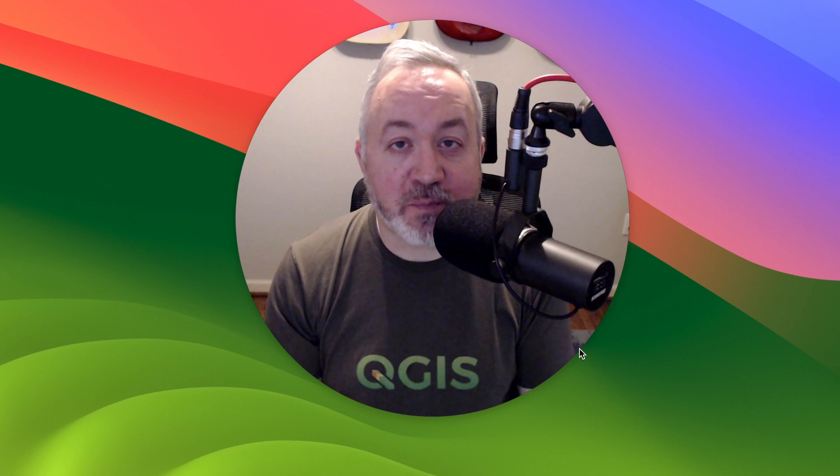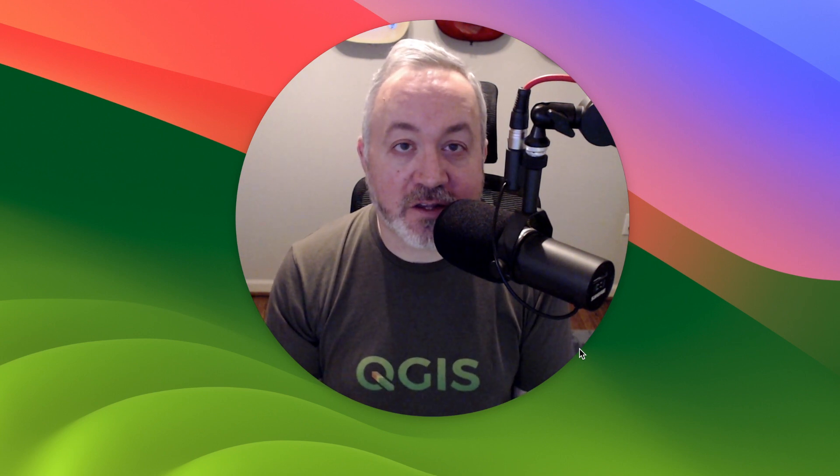Hi folks, I'm the Lost Mapper, and in this video I'll be showing you how to use PostGIS with QGIS.